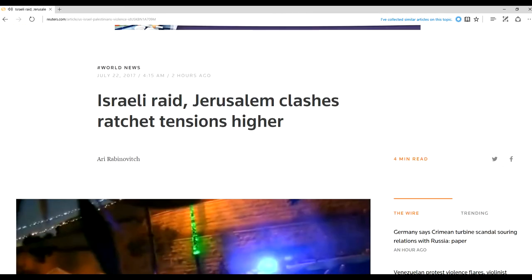Title reads, Israeli Raid, Jerusalem Clashes Ratchet Tensions Higher.